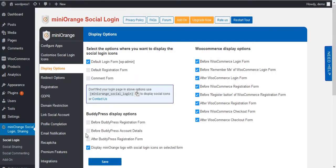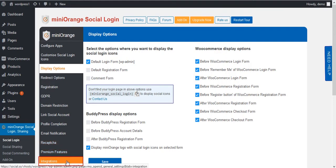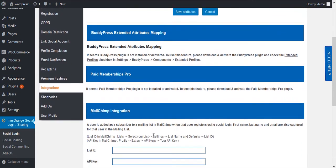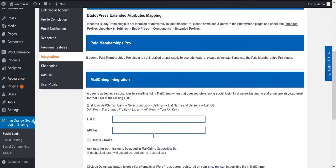In the plugin, go to the Integrations tab. Then scroll down to WooCommerce integration.